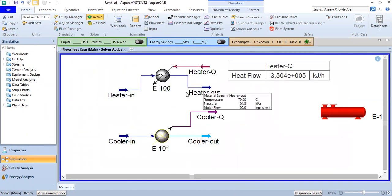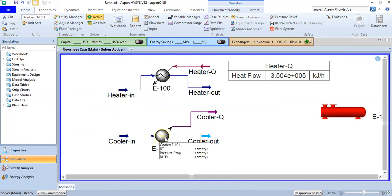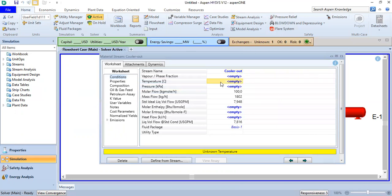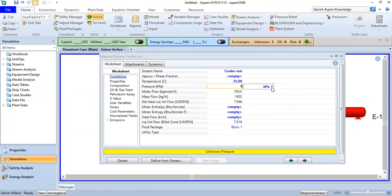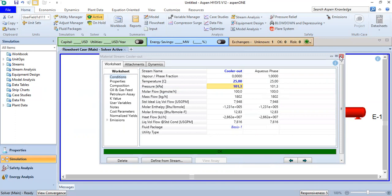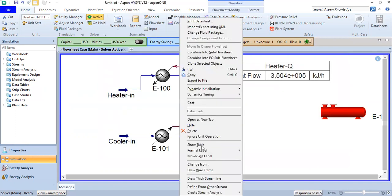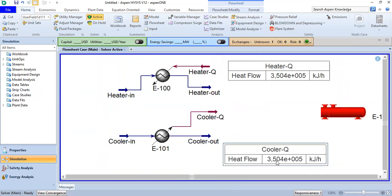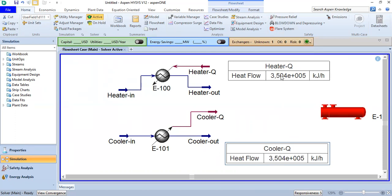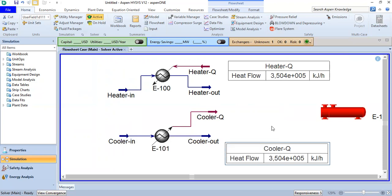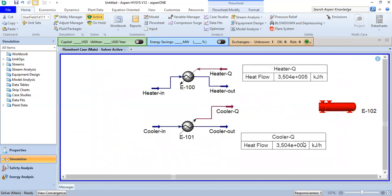For the cooler outlet, we will cool the water from 70 to 25 degrees Celsius, so the temperature will be 25 degrees Celsius. We assume negligible pressure drop, so one atmosphere. We right-click and show the table. The sign is different — the heater was positive, but this is negative because heat is extracted from the cooler system to cool down the water from 70 to 25 degrees Celsius.